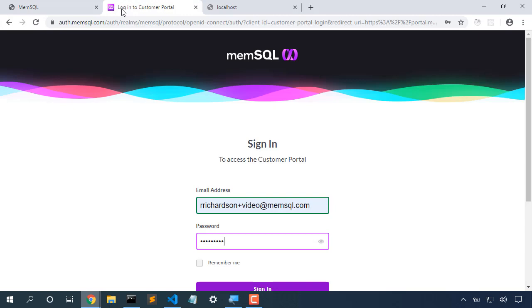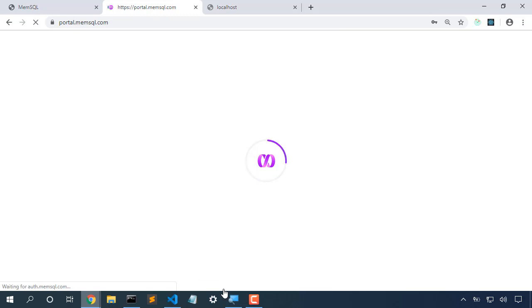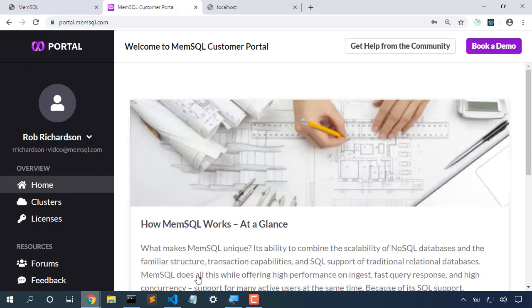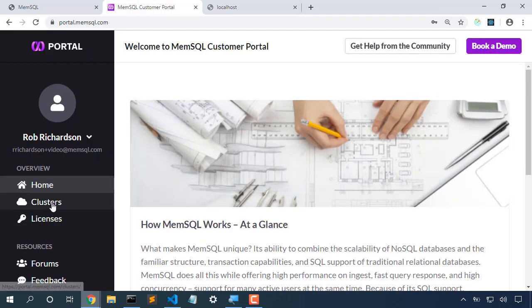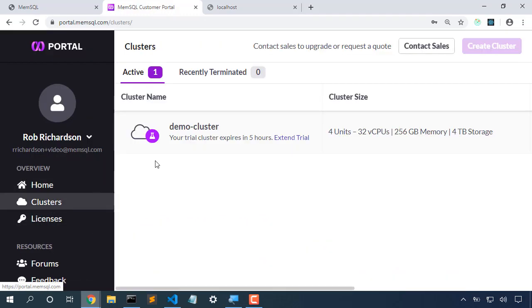Let's head over to portal.memsql.com, log in with our username and password, and we'll take a look at our clusters. Here's the demo cluster that we created previously.